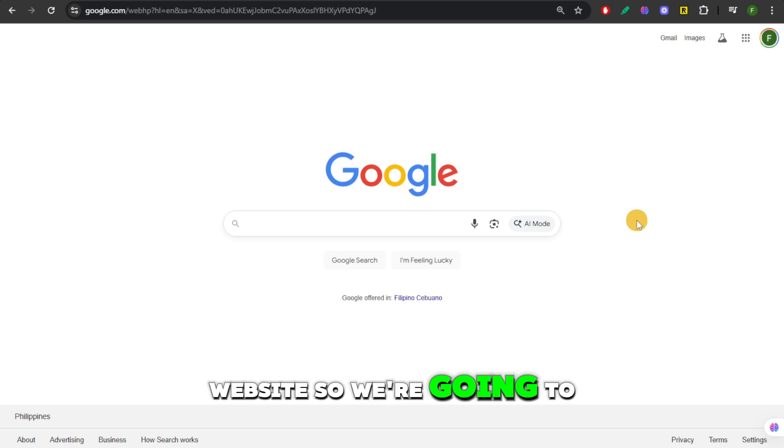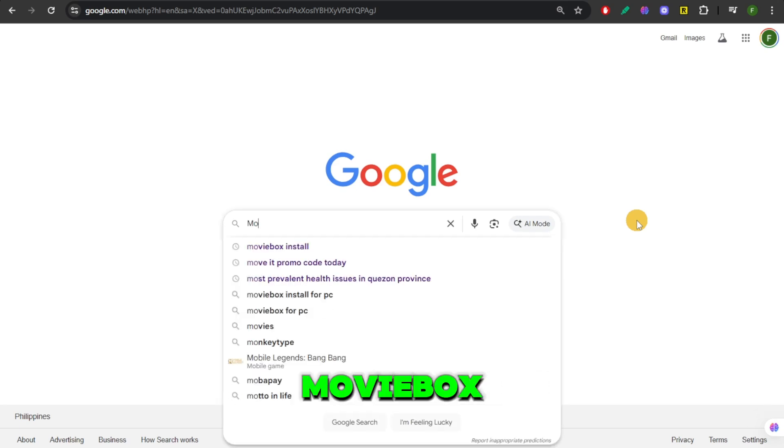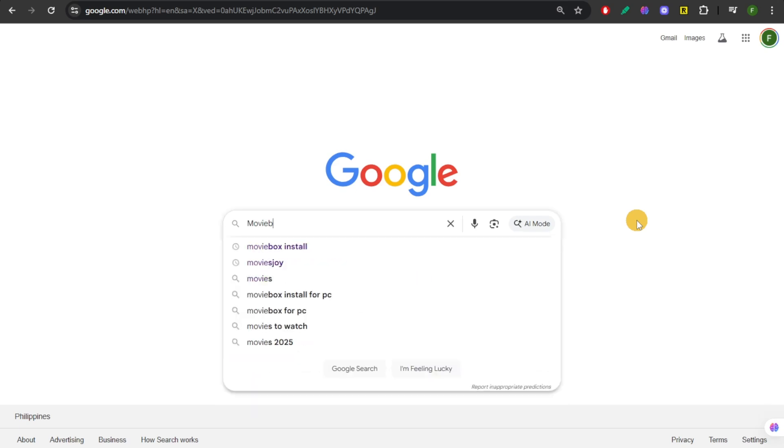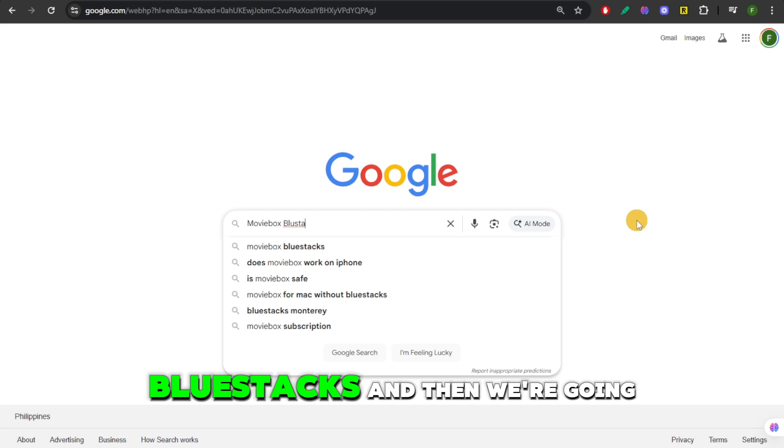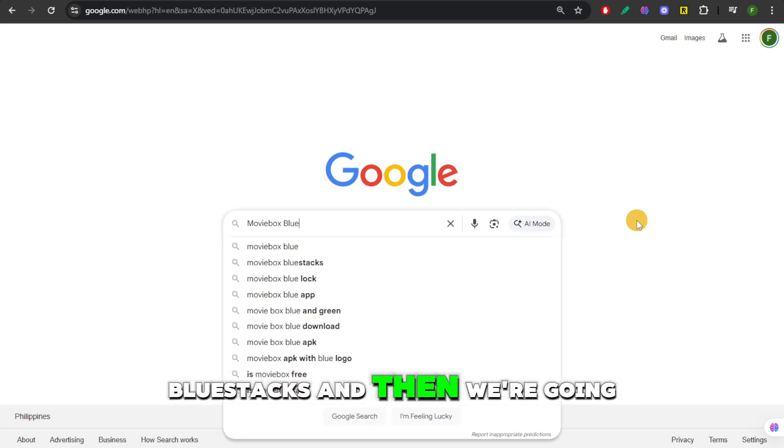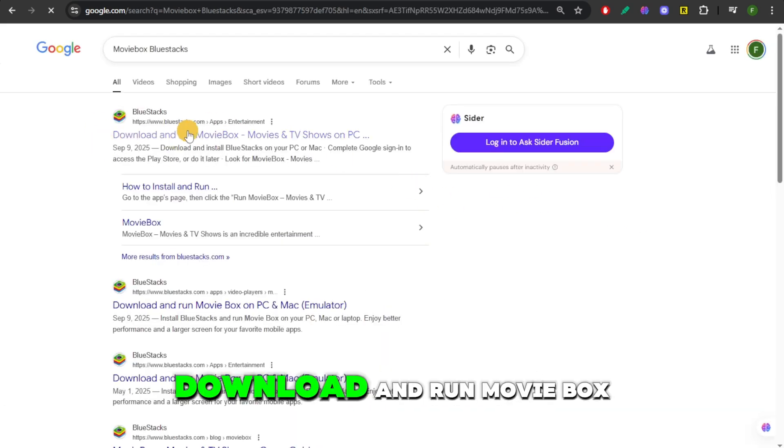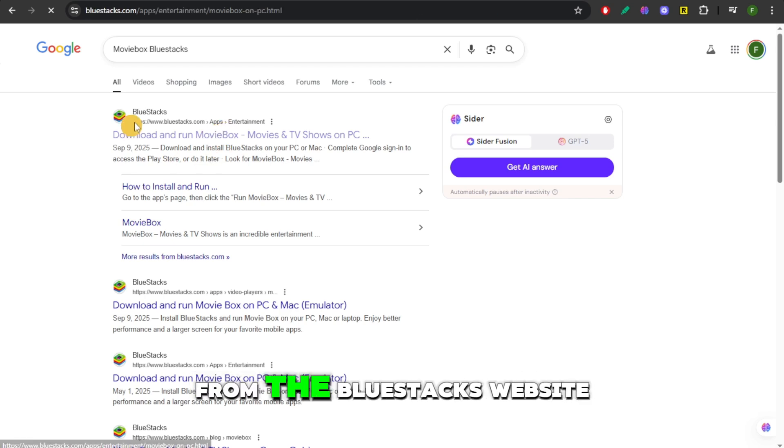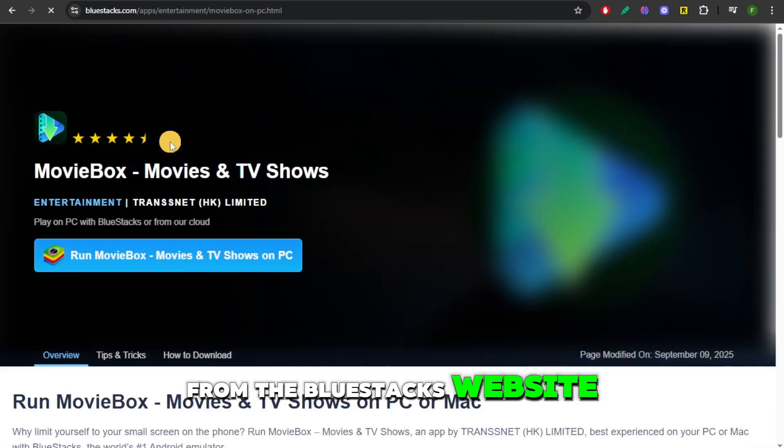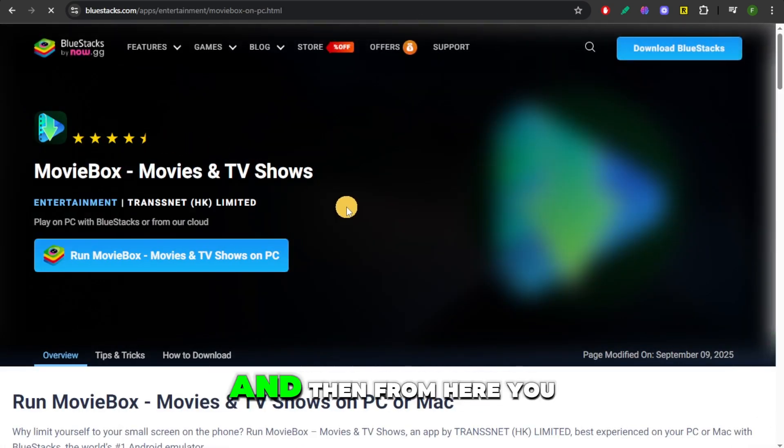So we're going to do that by typing in MovieBox, BlueStacks, and then we're going to hit Enter. And then from there, we can already see this Download and Run Movie Box from the BlueStacks website. So we're just going to click on that.